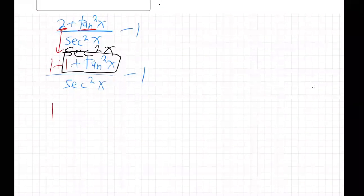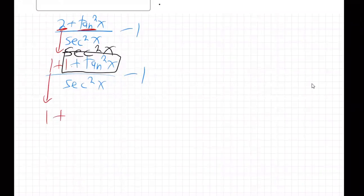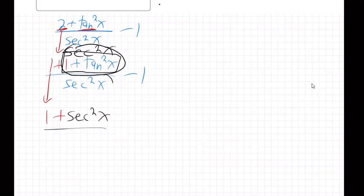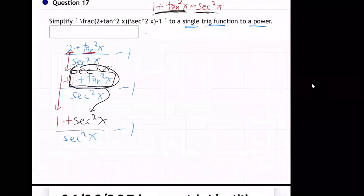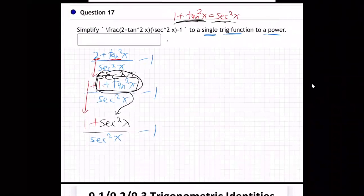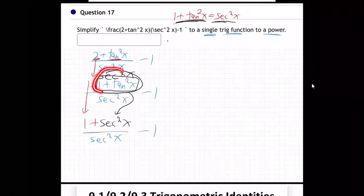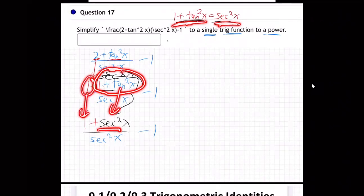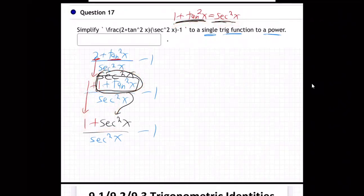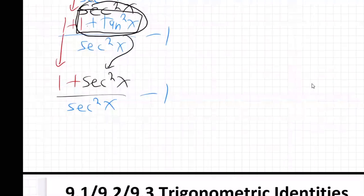So this problem becomes: one — this one that's on the outside — plus secant squared of x, right, this whole box comes down over sec²x minus 1. I rewrote that 2 as 1 + 1, grabbed the second one along with tan²x — together they become sec²x — and the other one is still in the front.